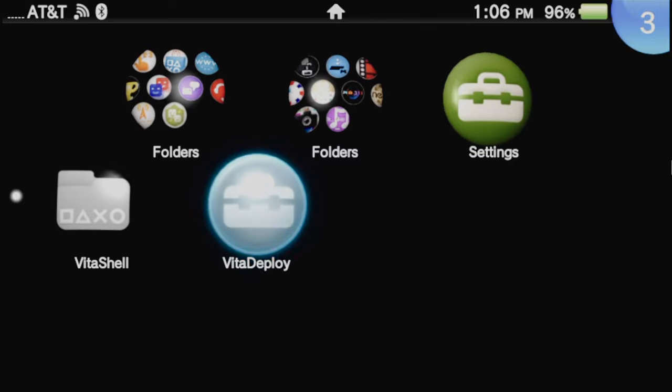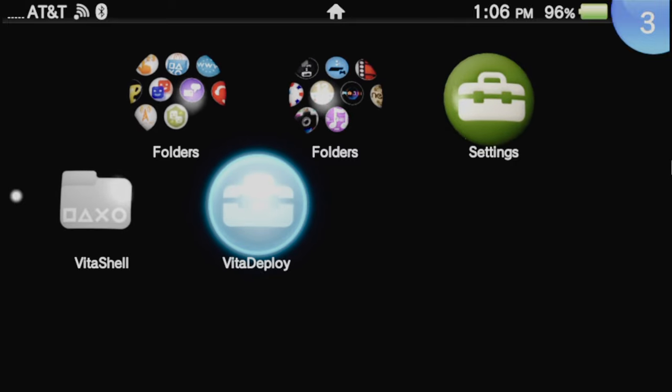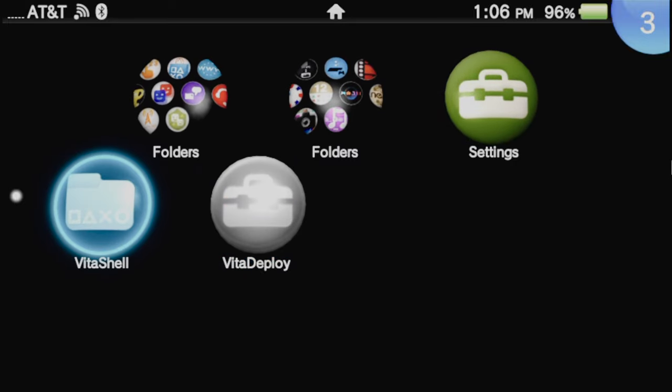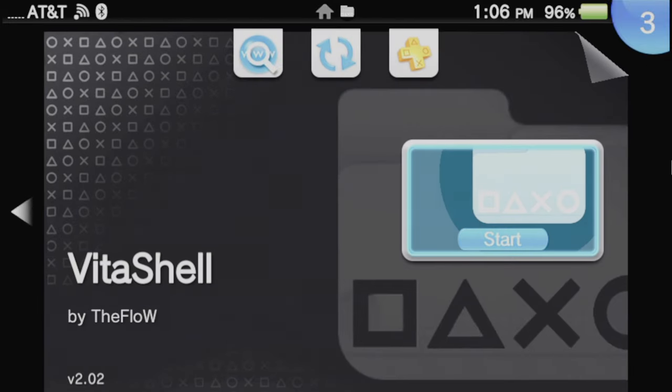From your Vita's live area, launch VitaShell by tapping on the bubble in the live area or selecting it with X, then tap on start or select with X.